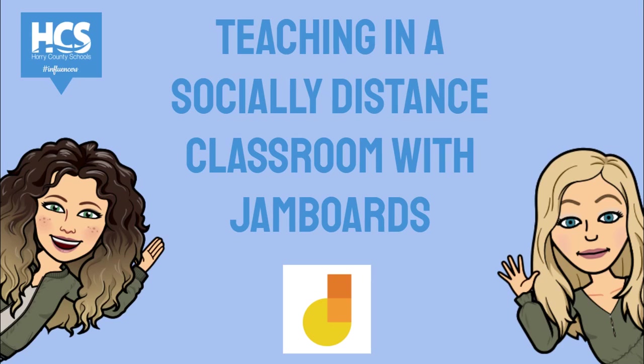Having a hard time hearing or seeing your students? Are your students having a hard time hearing or seeing you? Jamboard is an excellent tool to get your students motivated and engaged in the learning material.